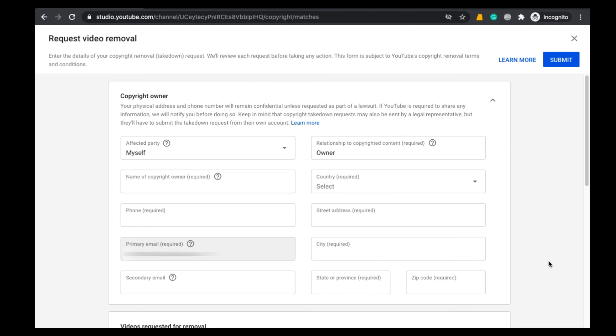Once you click on Submit, a confirmation will be sent to your email ID from YouTube, and within one or two days they will check and they will delete that video from their YouTube channel.